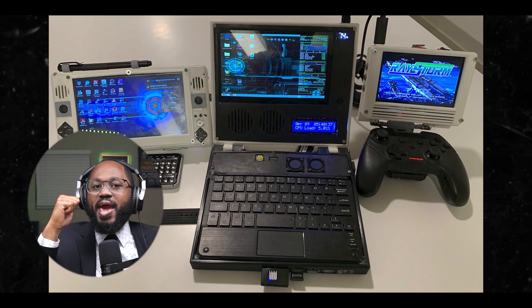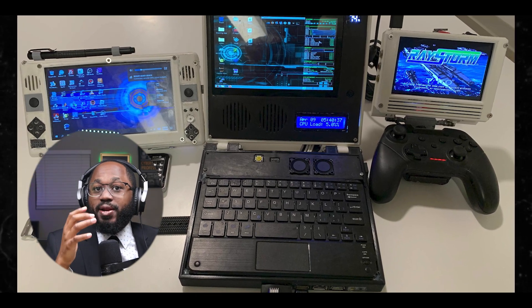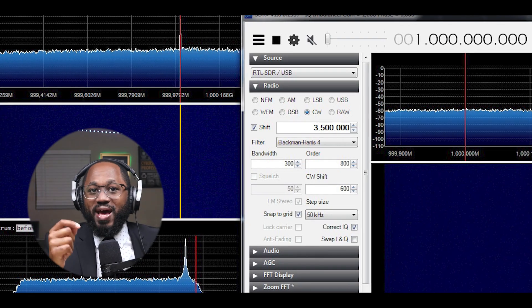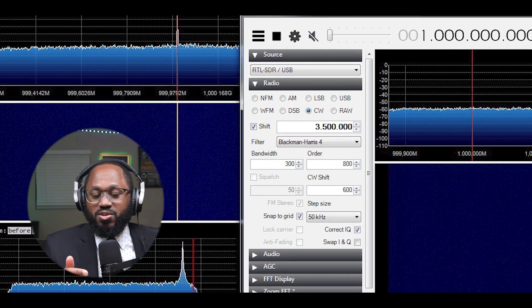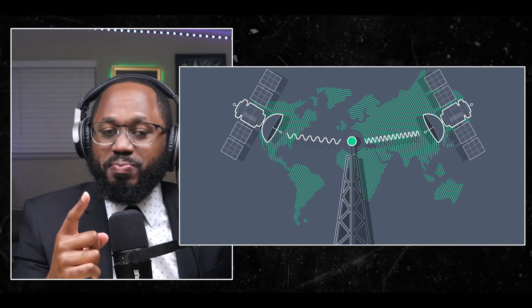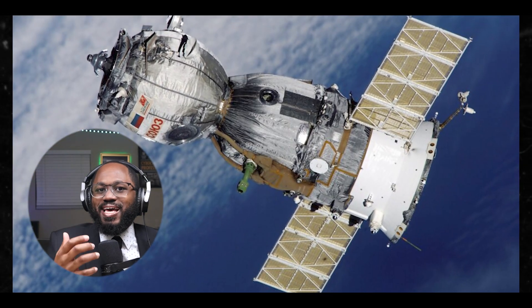A typical satellite-focused cyber deck might include: a compact computer running a Linux distribution like Q4OS; an RTL-SDR radio for receiving signals; various filters and amplifiers to improve signal reception; a satellite meter for signal strength measurements; and specialized software for satellite tracking and data analysis.